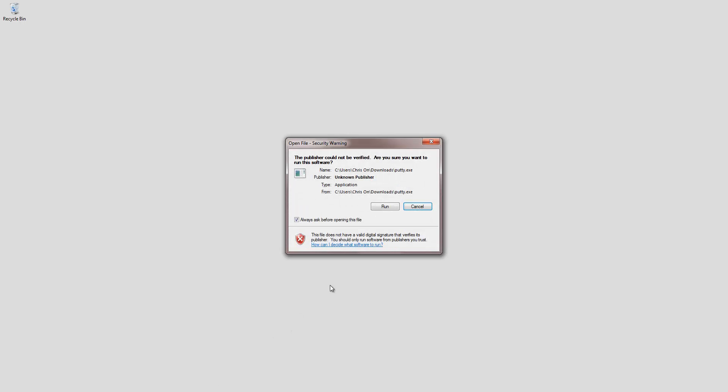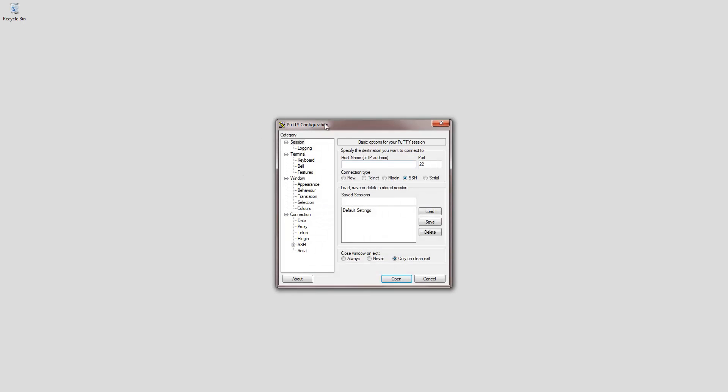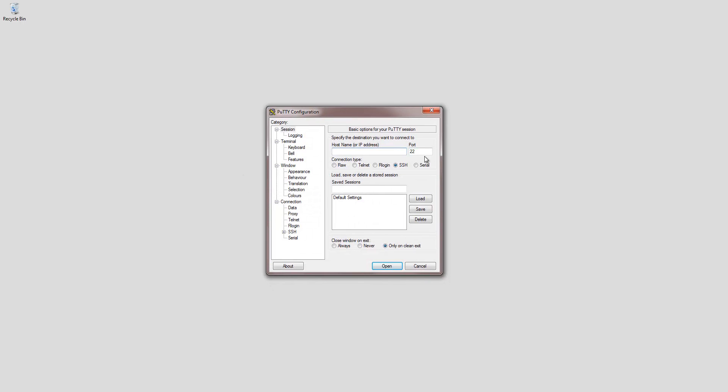Today we'll be talking about how to use PuTTY, to create files, move files, and what not. Basically, what PuTTY is, it's a software that lets you connect to your machine, a remote machine, kind of like a remote desktop, but all it is is a terminal.